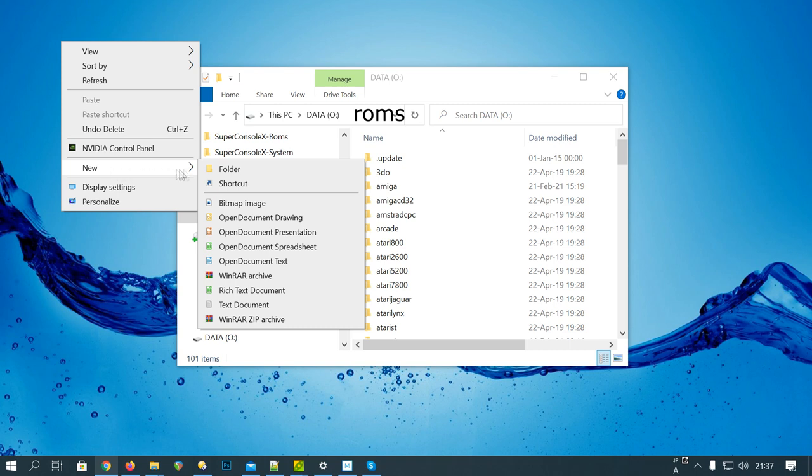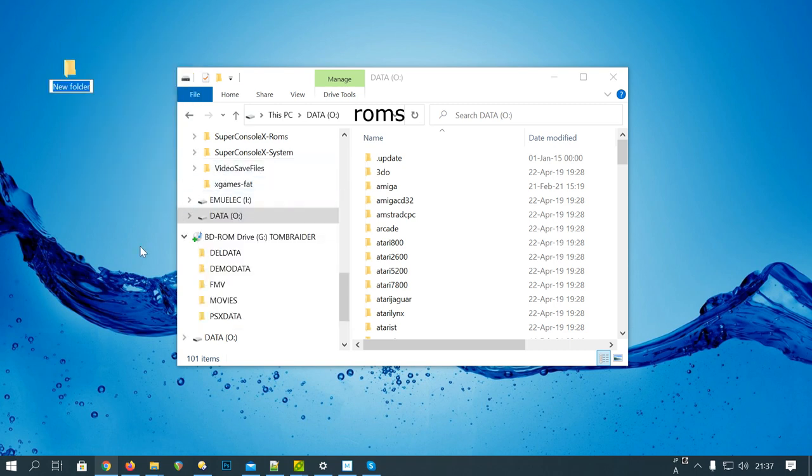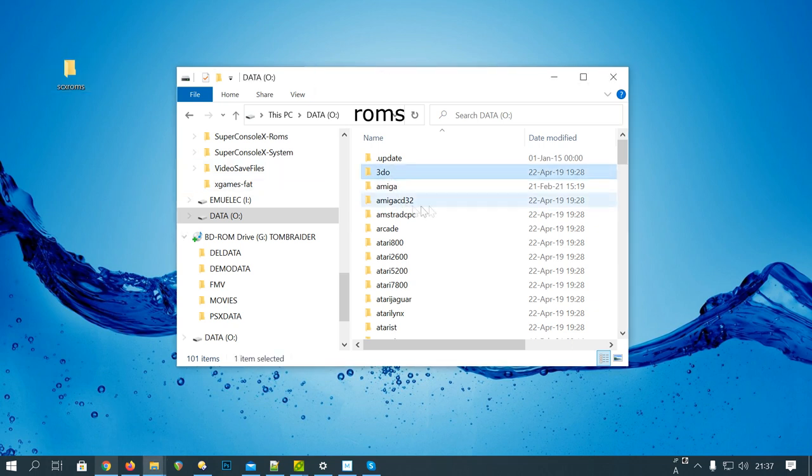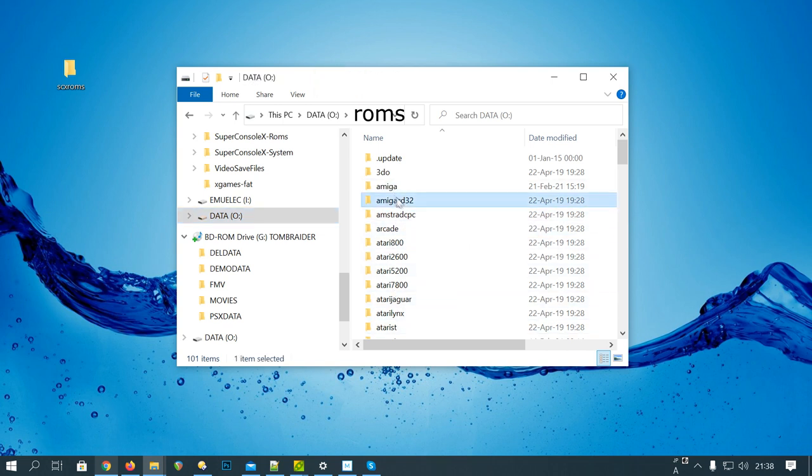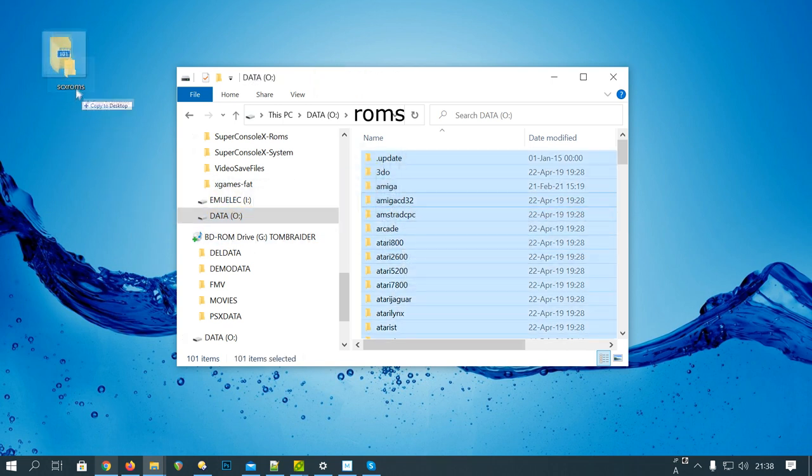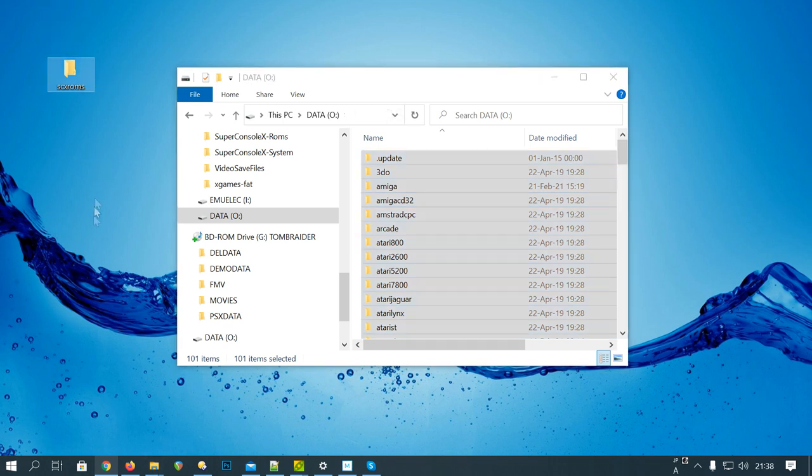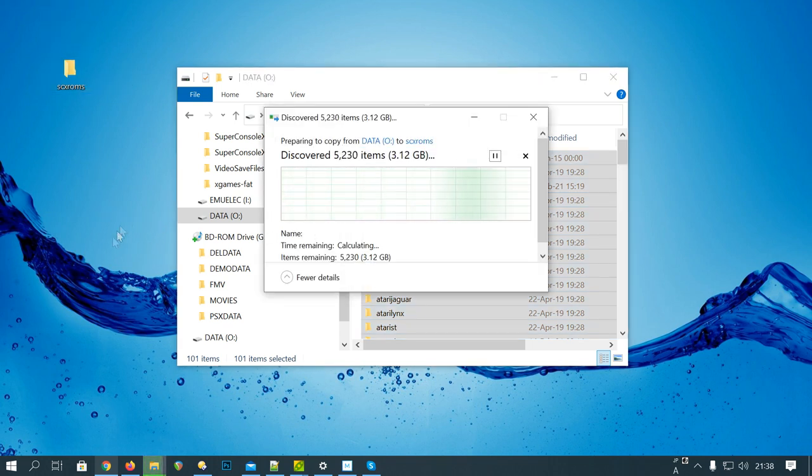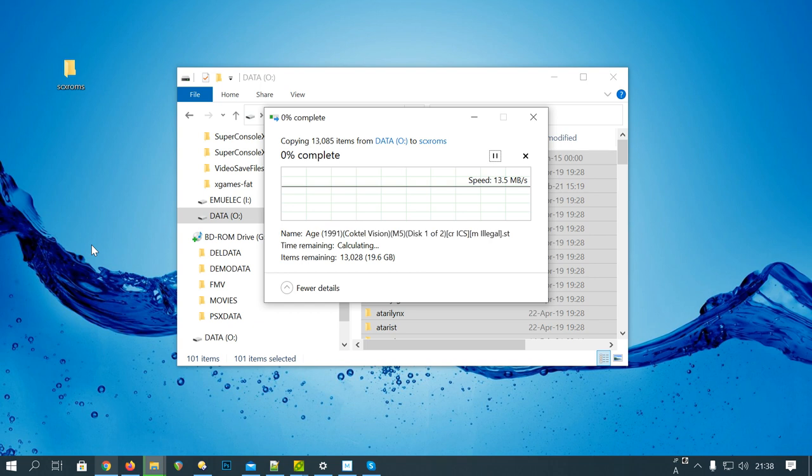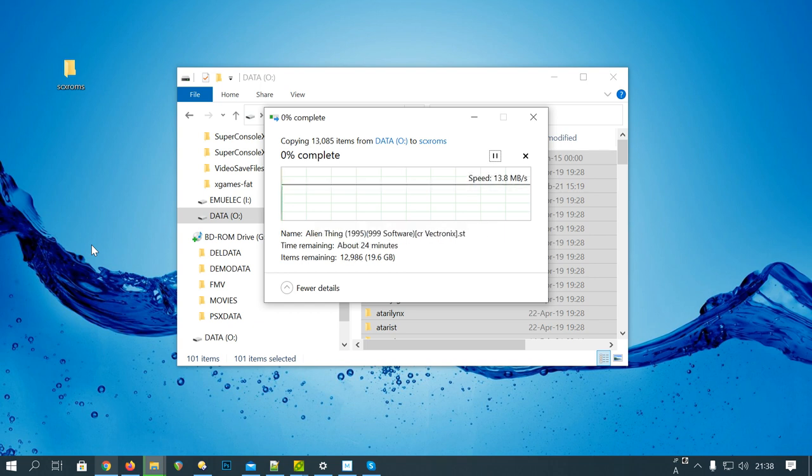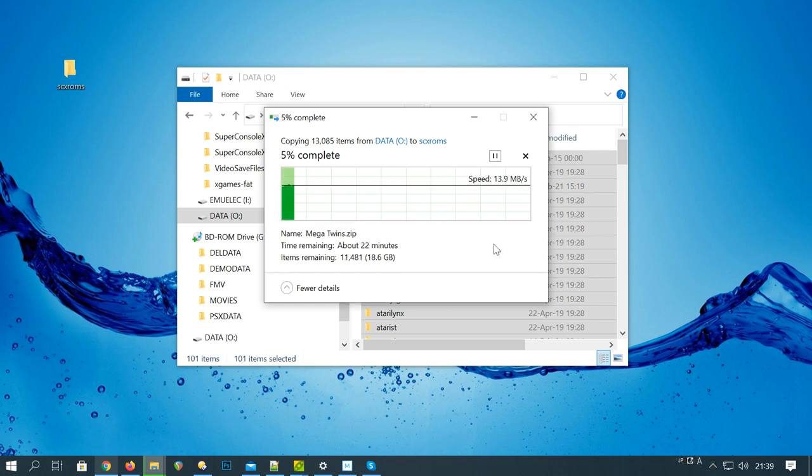Make a folder either on your desktop or on a drive where you have some space. I'm going to call it SCX-ROMs. Then navigate to the games on the microSD device. The Console X has data roms as a default. So we'll click one, push Ctrl-A to select all, and then drag it over to the folder you've just created. Now you have to wait for about five hours. Go get a coffee.